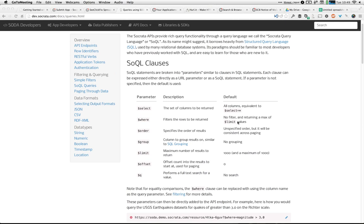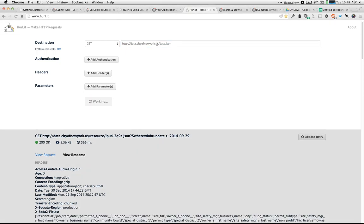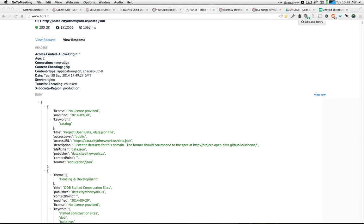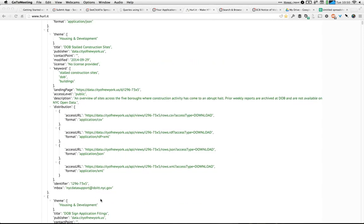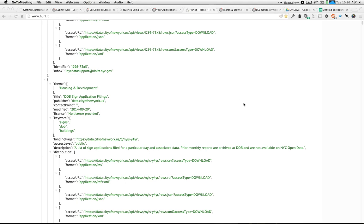Varun asks if there's a way to get metadata on datasets in a given data portal. The easiest way is through the data.json endpoint on the site itself — /data.json is a federal standard for the catalog schema for a data site. That gives you a machine-readable JSON document containing all of the datasets on that catalog, including all the different ways you can access each dataset, contact information, and metadata.